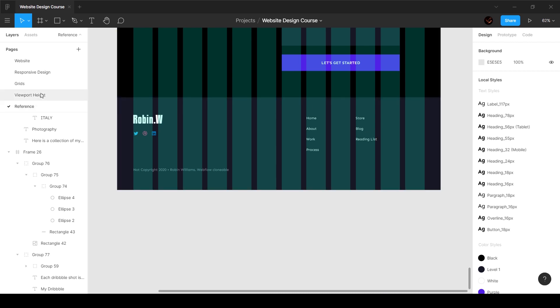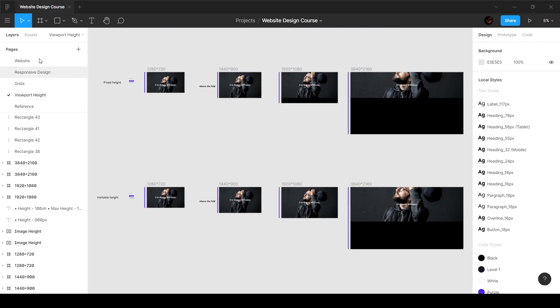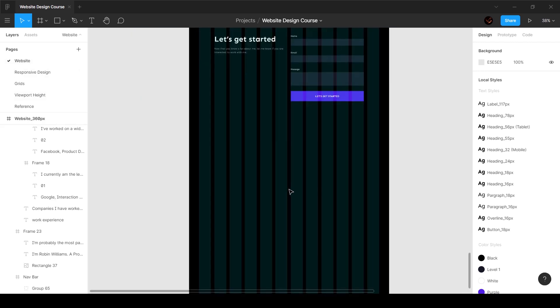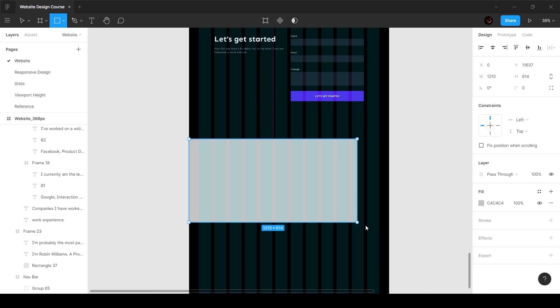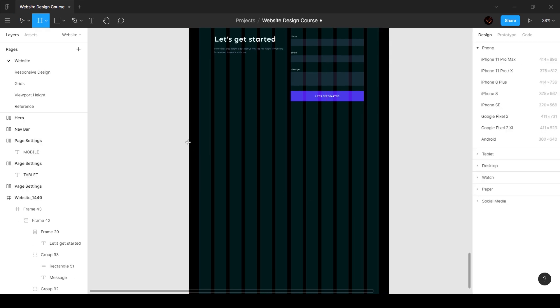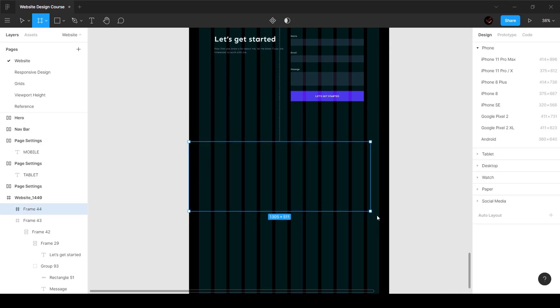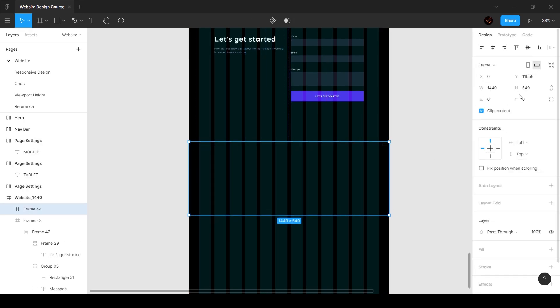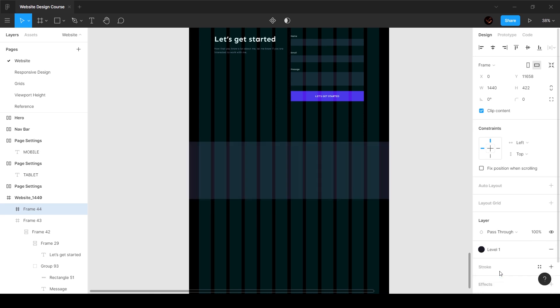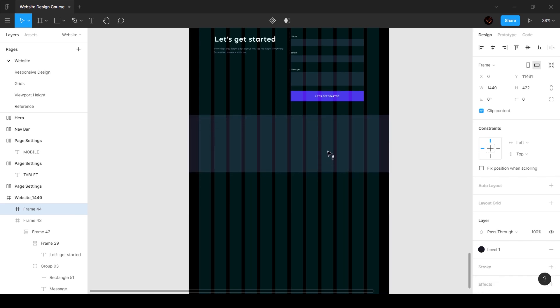Let's go ahead and start off. I'm going to go to the website and create a frame by pressing F on the keyboard. We're going to make this frame 422 pixels, and I'm going to add a fill to this and make this this color and make sure that it aligns to the edge of the previous section.